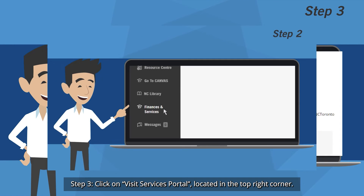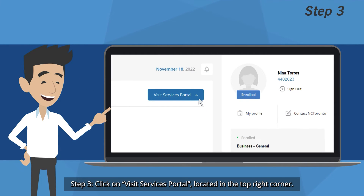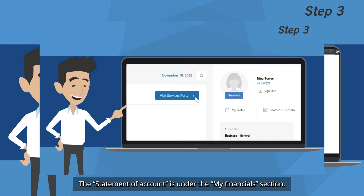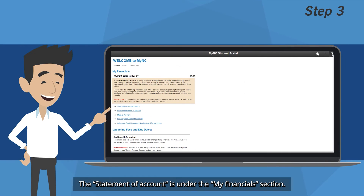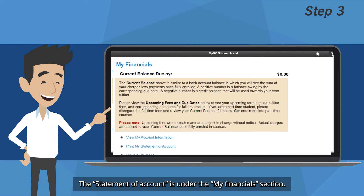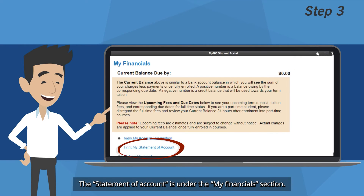Step 3: Click on Visit Services Portal located in the top right corner. The Statement of Account is under the My Financials section.